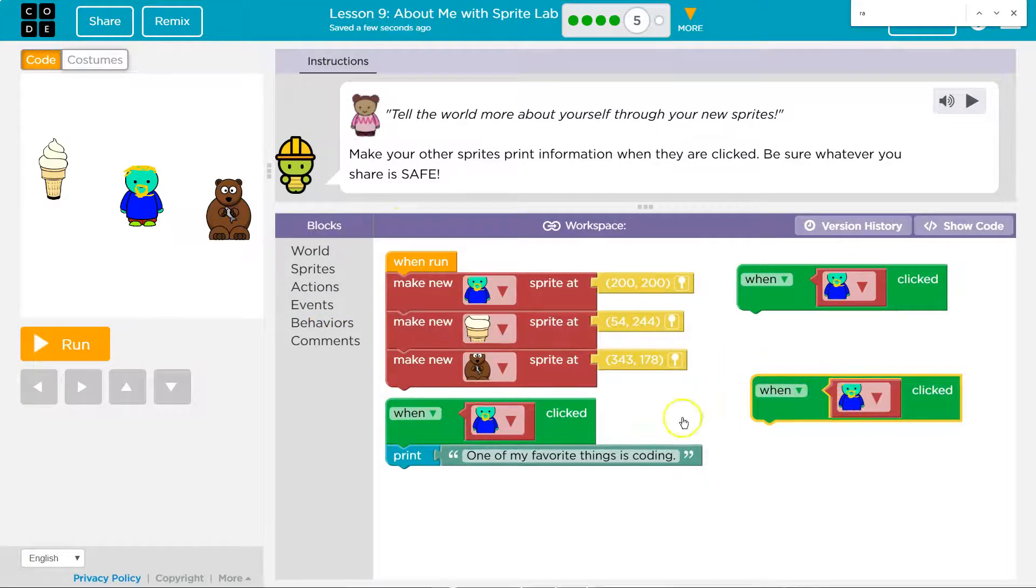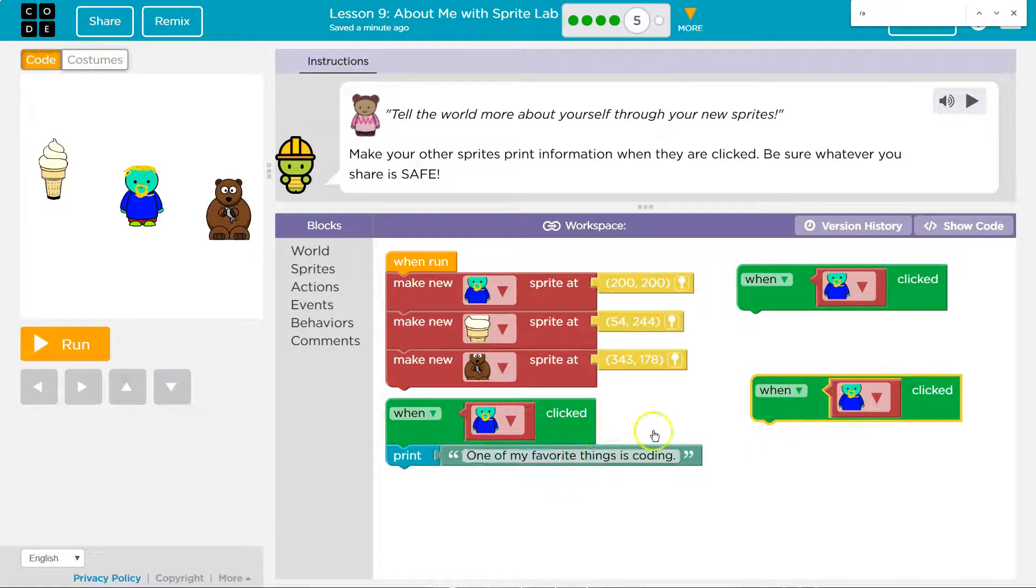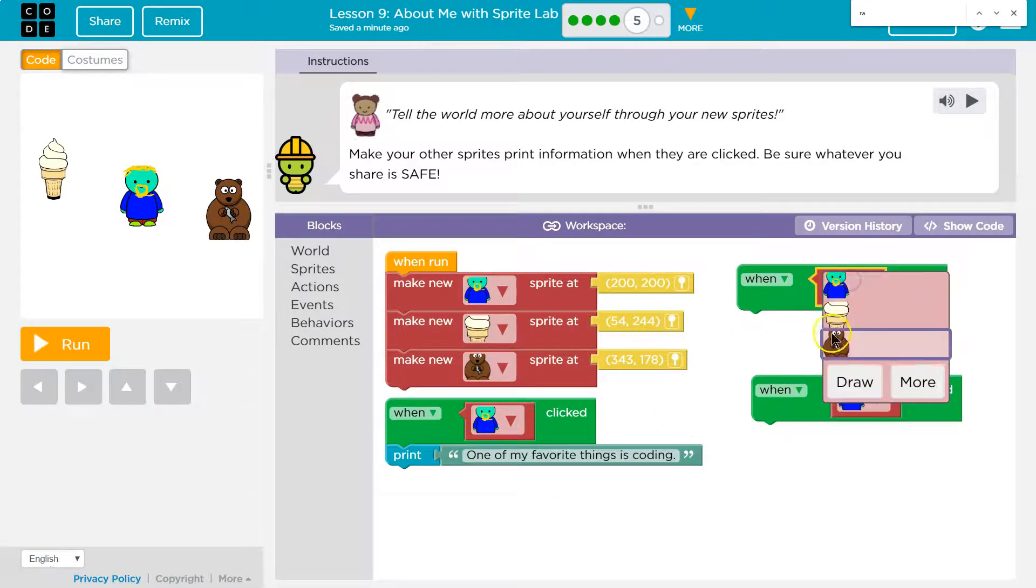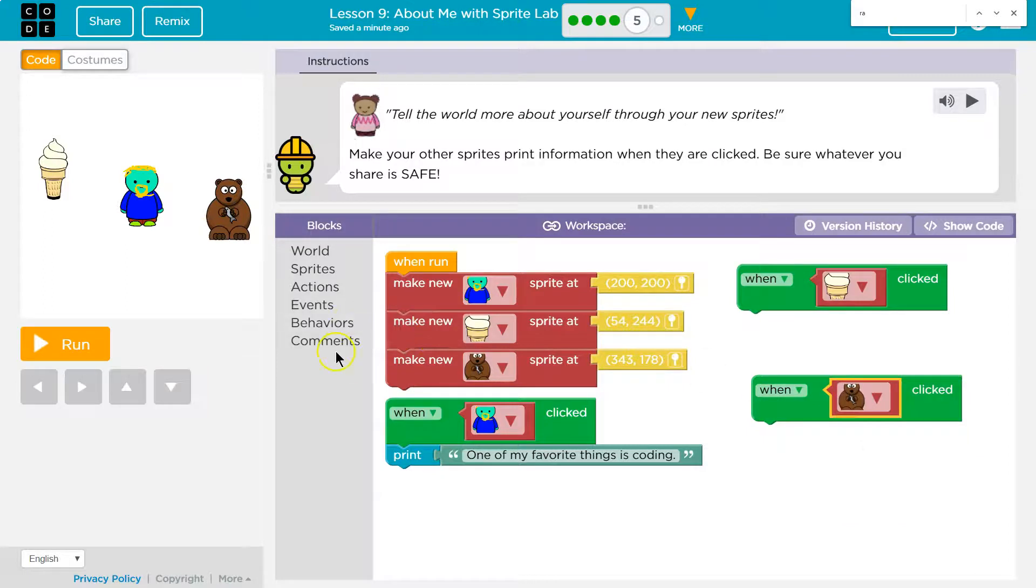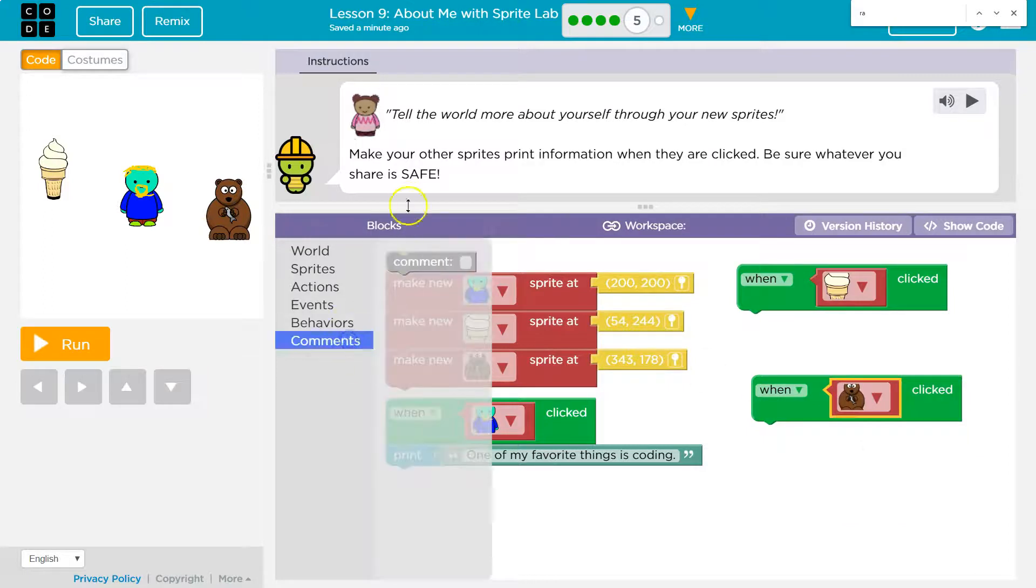So when he's clicked right now, it prints this. And we want to print something when ice cream is clicked and bear is clicked. And it has to be safe.